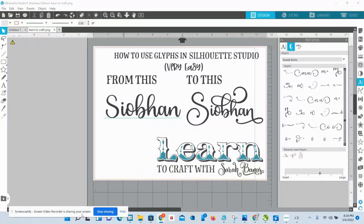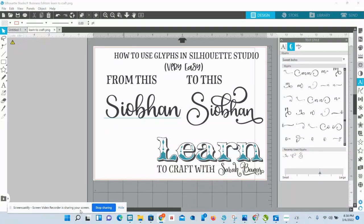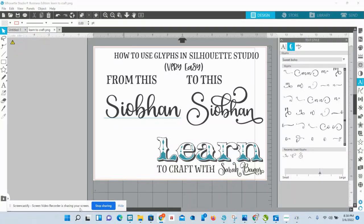Hi, Sarah Bannis here, Learn to Craft. I'm going to show you today how to use font glyphs in Silhouette Studio. This is incredibly easy and a really important skill to know when you want to get into making your own designs.